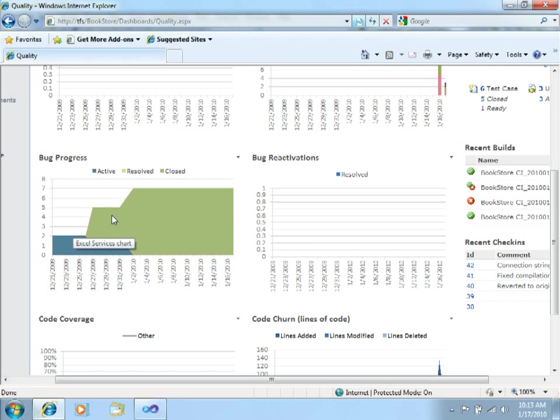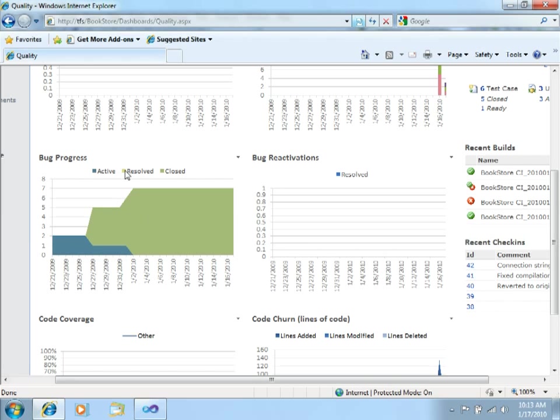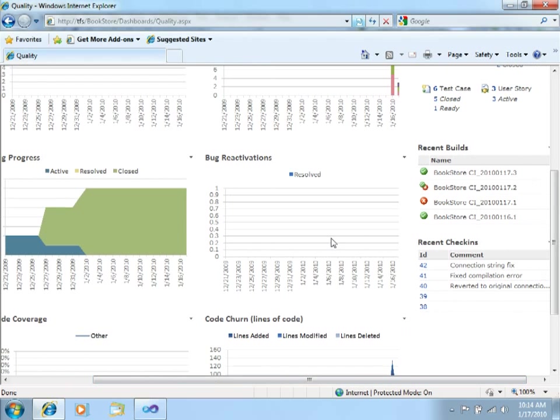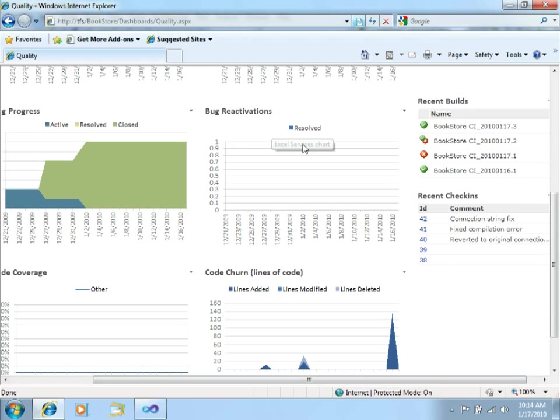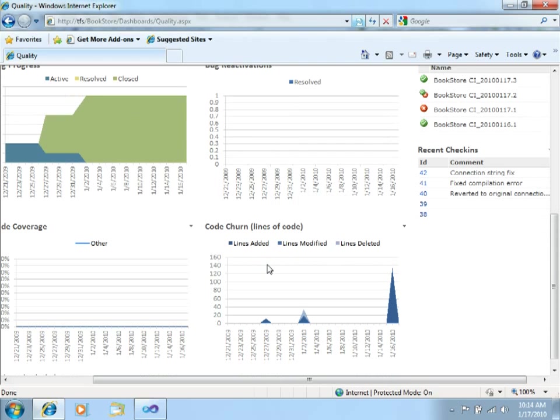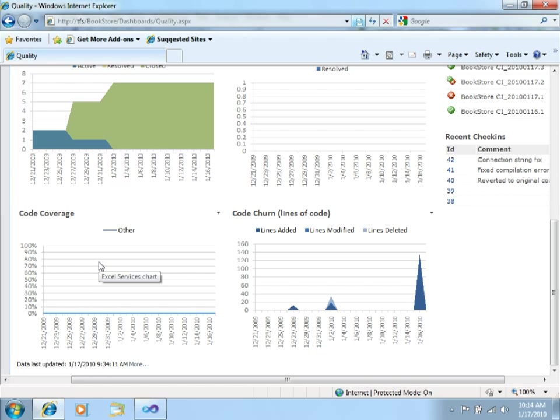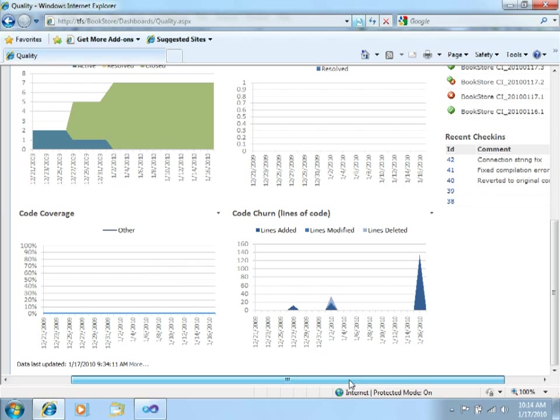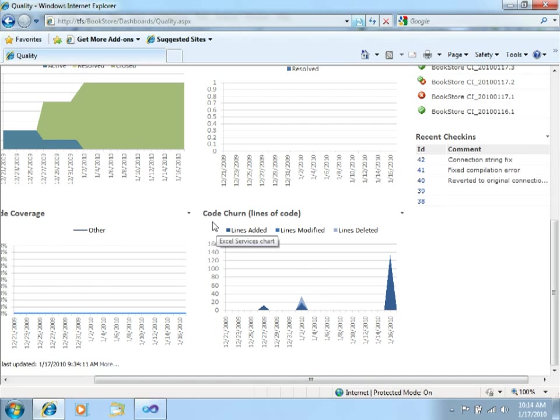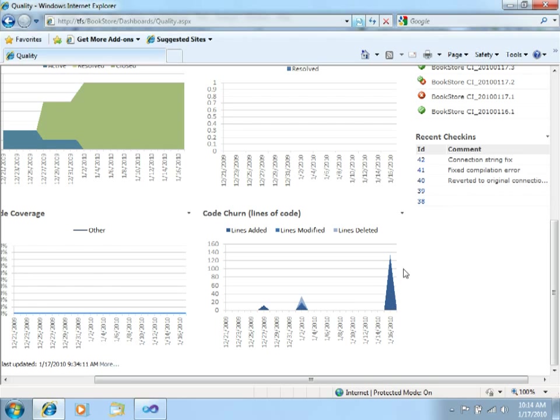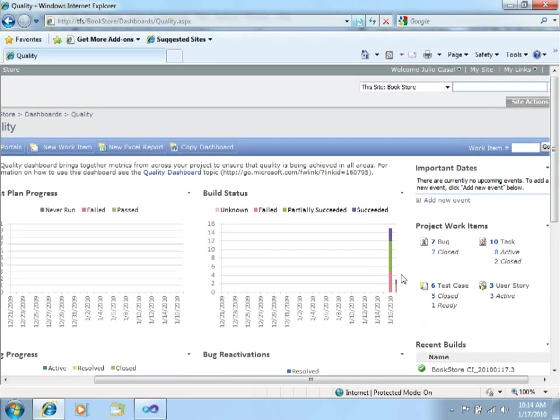Over here, you can see the bug progress where the blue area are the active bugs, the green area are the closed bugs, and if there was any yellow, that would be the resolved bugs. You can see bug reactivations over here, though there's none at the moment. Code coverage—if you enable code coverage in Visual Studio, you can also see the code coverage percentage over here. It's always good to have a very high code coverage in your code.